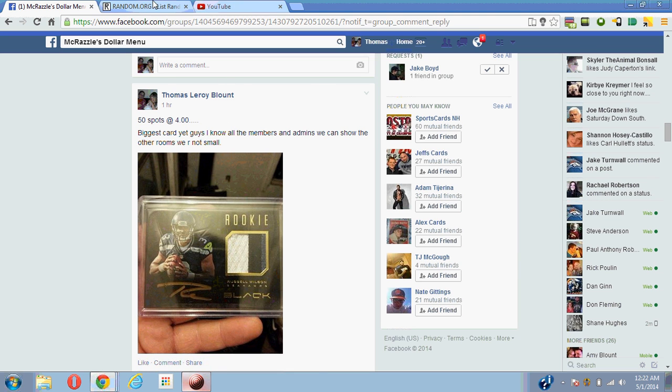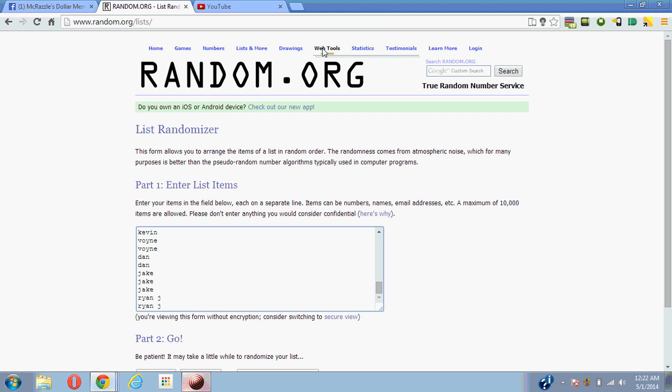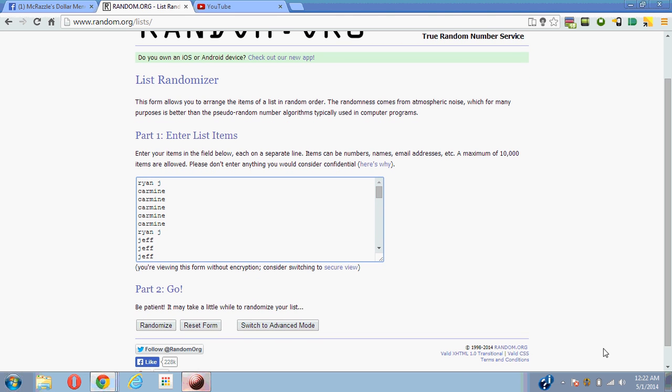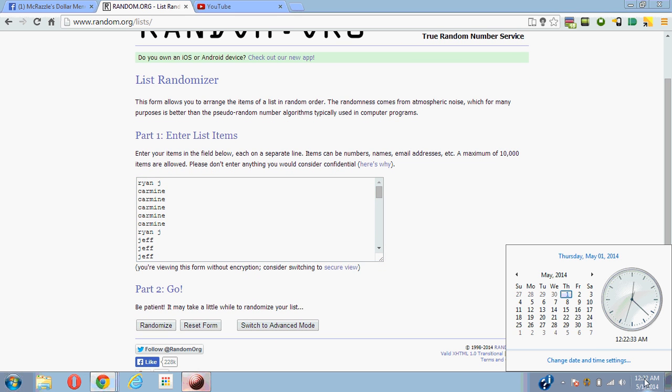We're gonna go over here, randomizes five times, show you guys the time real quick. Time is 12:22 central time. Good luck.